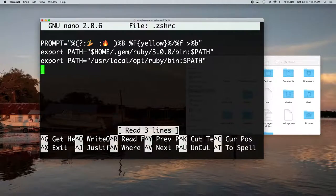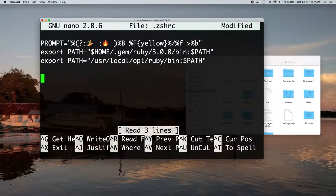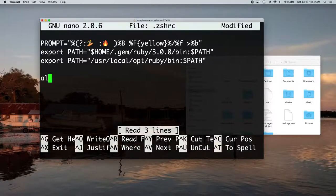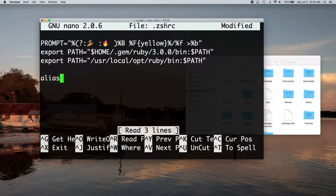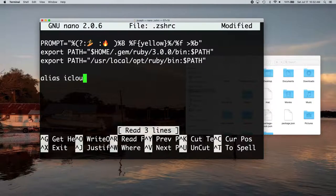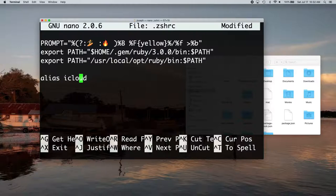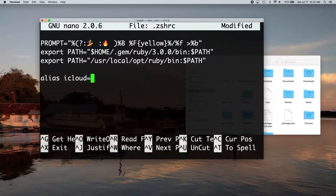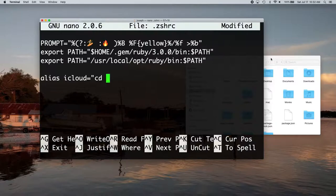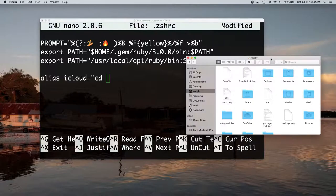And you can see I have a couple of things in here. We're just going to go to the bottom of that and put the command alias that tells ZSH that we want to run something every time we call whatever command is right after this alias. So I'm going to call it iCloud, put an equal sign, and then we want to CD, change directory, and then a space.